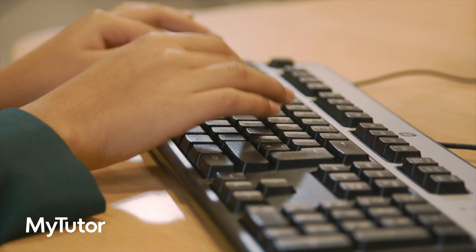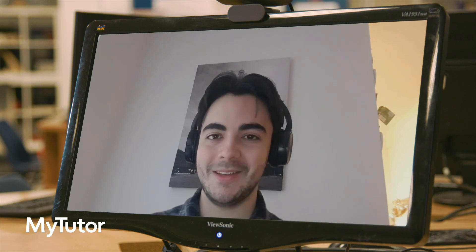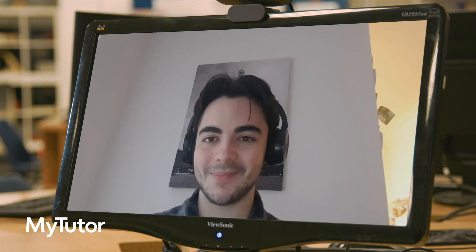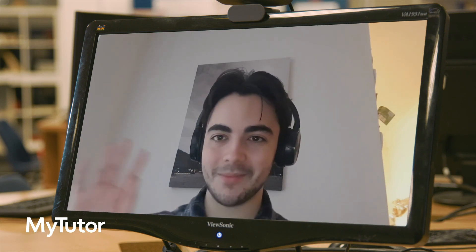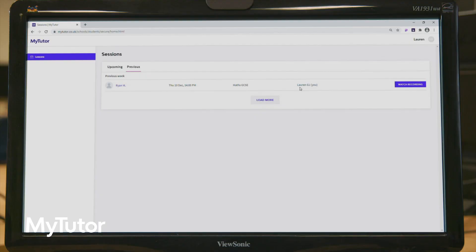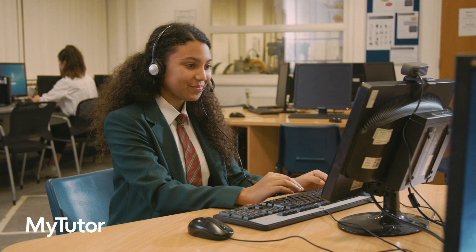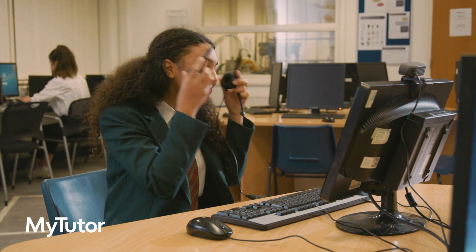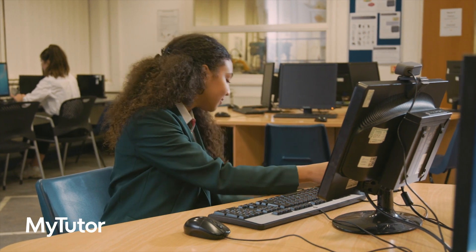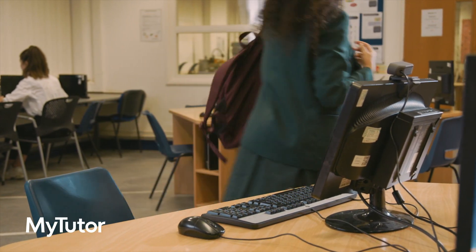Plus, we record every lesson for safeguarding and so that students can use the videos for revision. Once the lesson ends, students can find recordings in the previous lessons tab, and you'll get a report from the tutor on how it all went and what they'll cover next time.